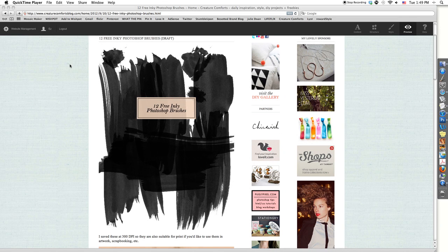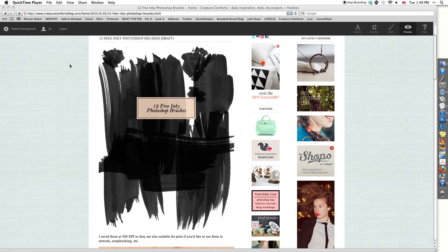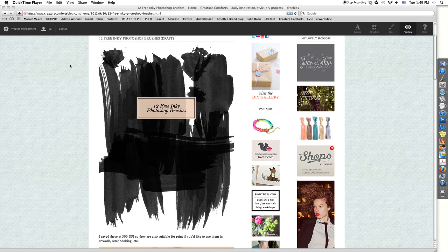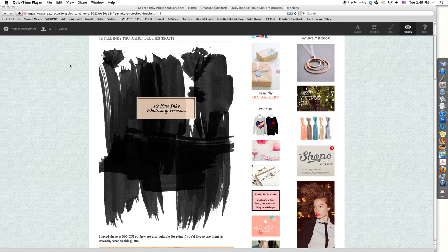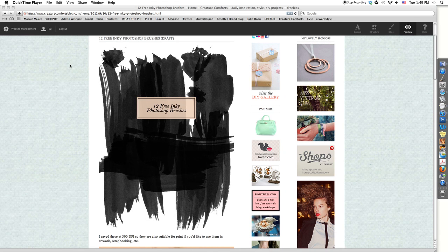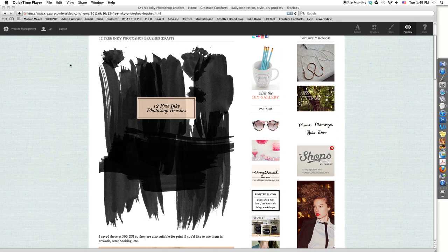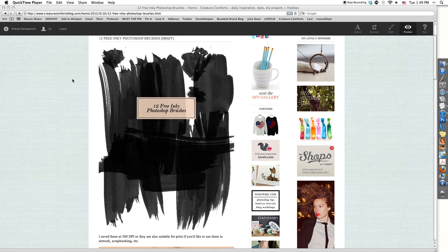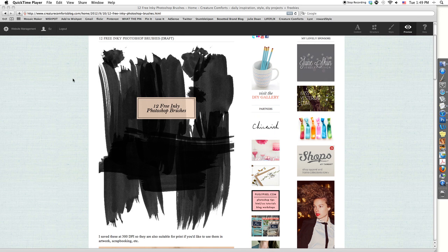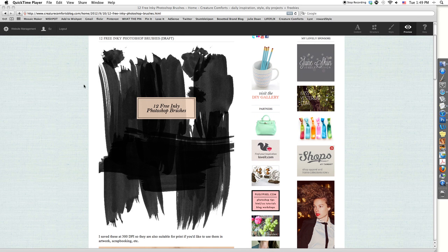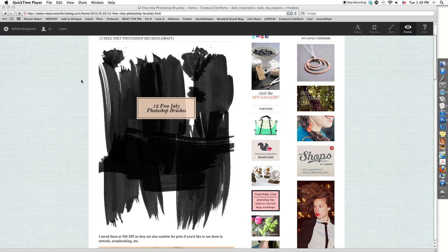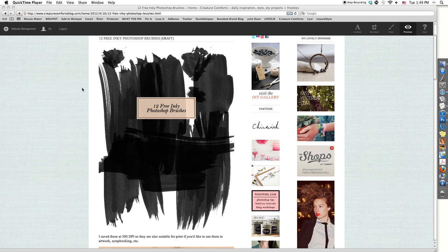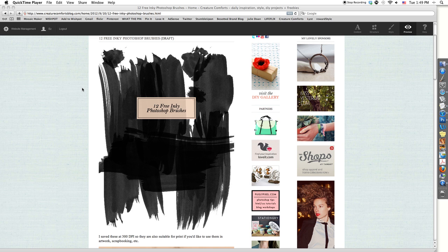Hey guys, it's EZ from Creature Comfort's blog. Today I wanted to show you a couple quick tips on using Photoshop brushes. These tips will apply to the free inky Photoshop brushes that I'll be using in my sample. They're available for download on Creature Comfort's blog, and they'll also work with any Photoshop brushes you already have, as well as ones I'll be giving away in the future.